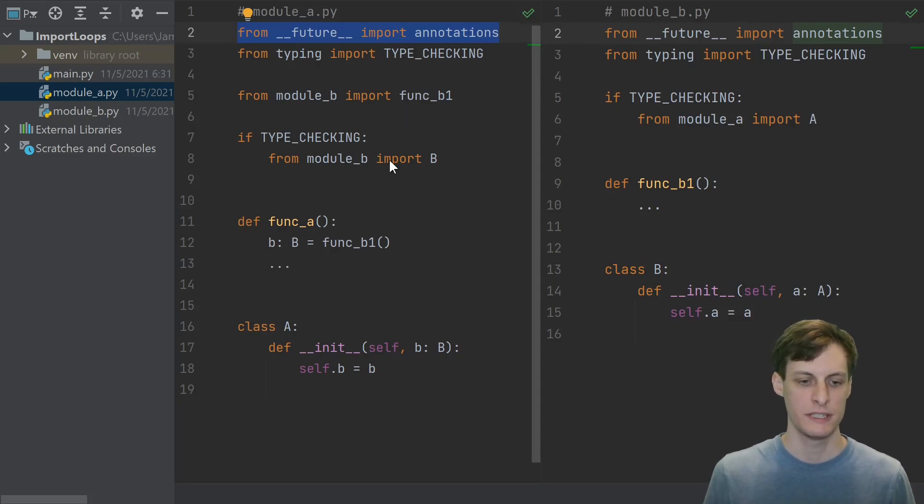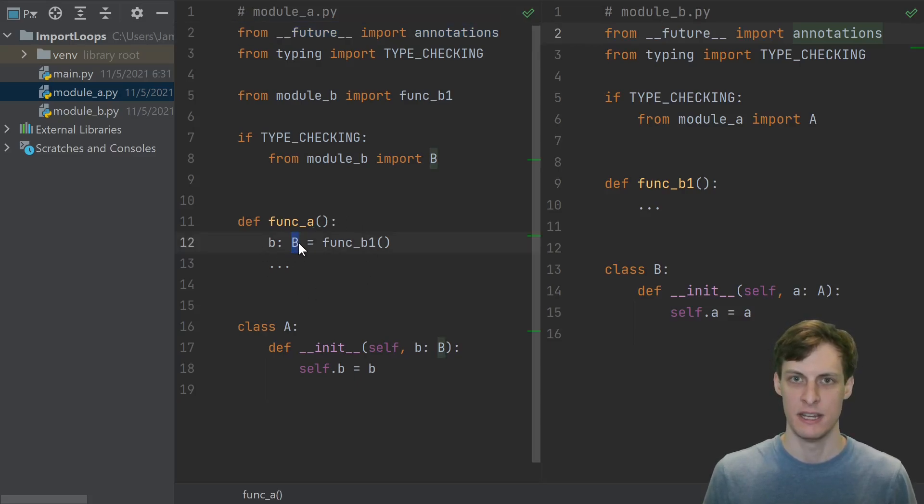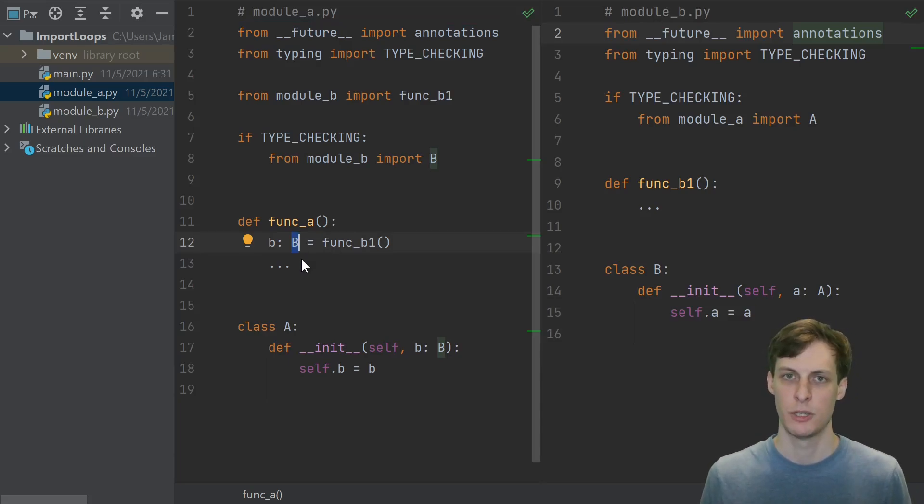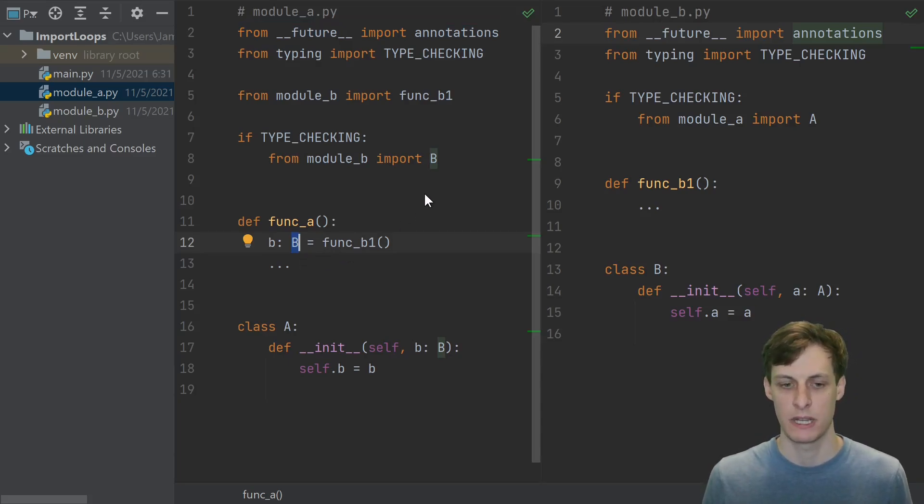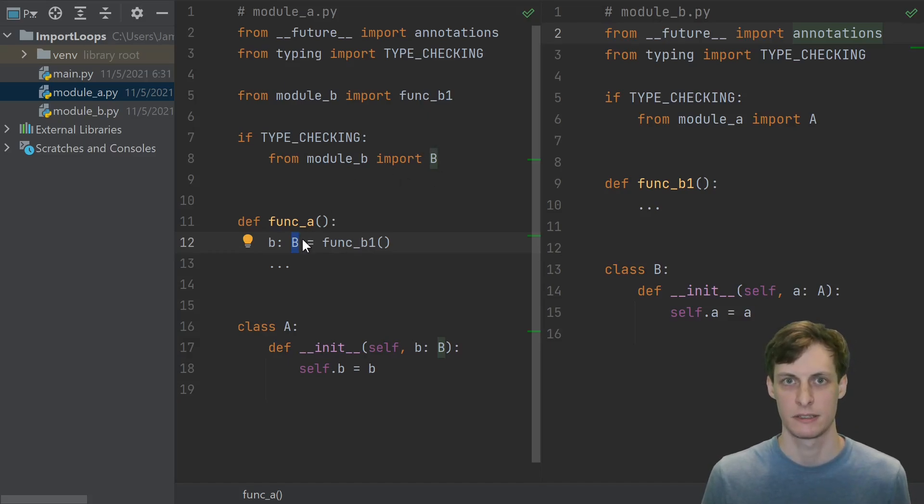What this actually does is it changes the way that annotations work. Instead of evaluating b as a name, all annotations are converted to strings. So now you don't get an error at runtime here, because even though the name b isn't imported, the string b certainly exists.